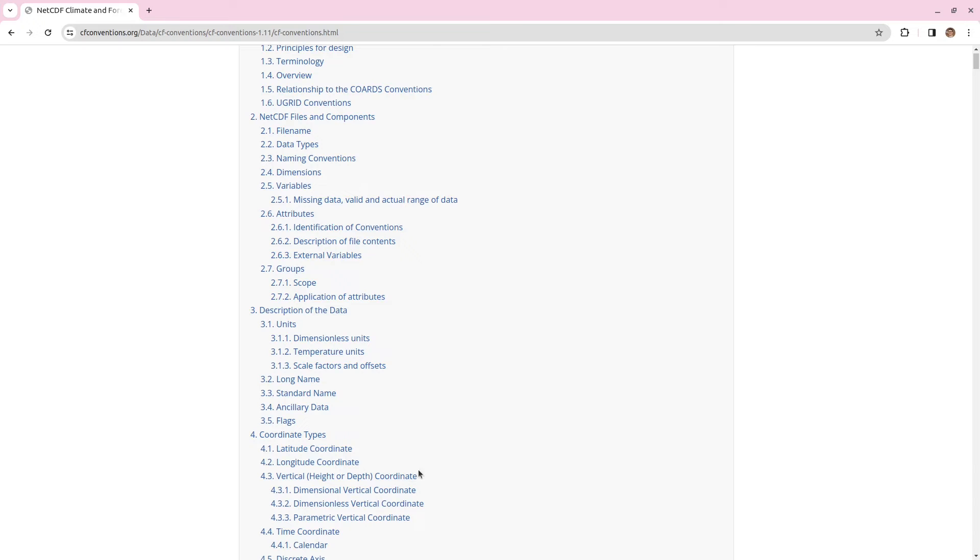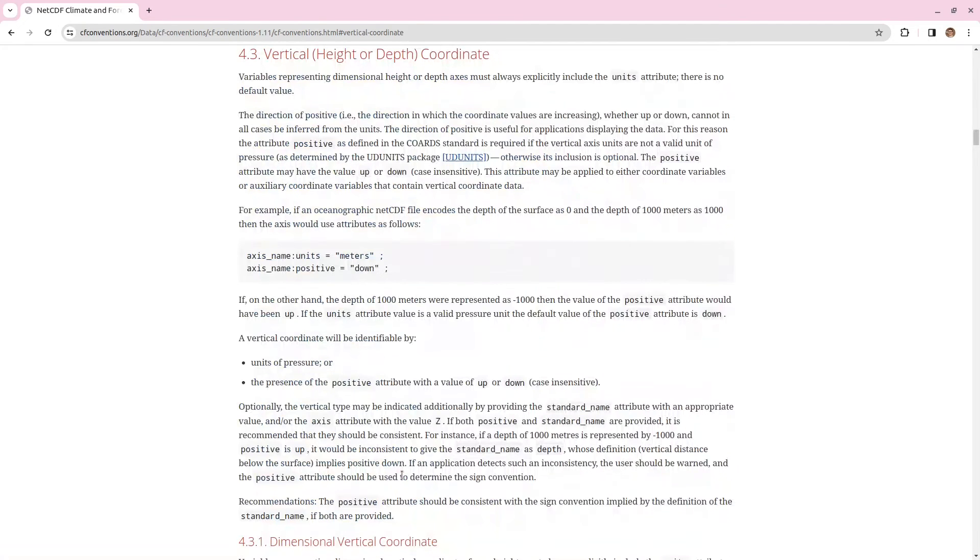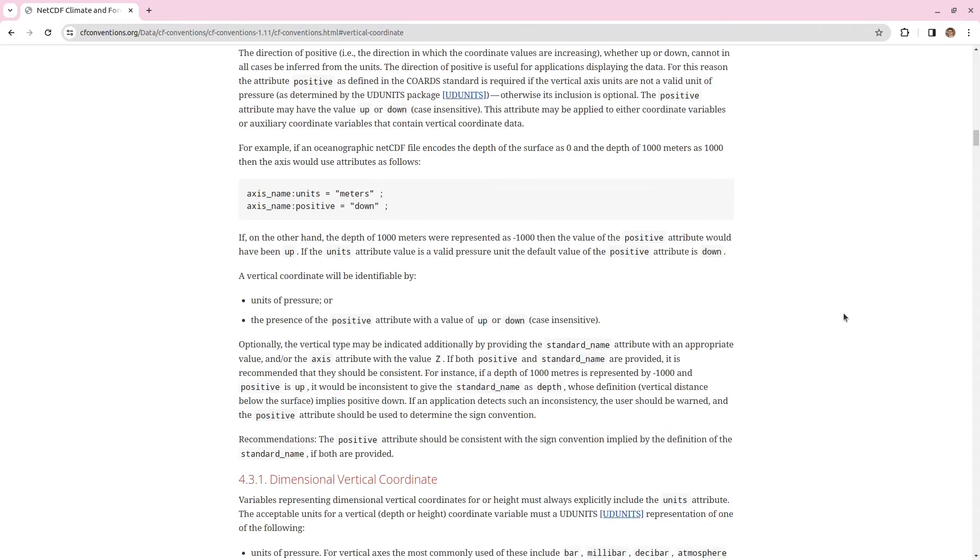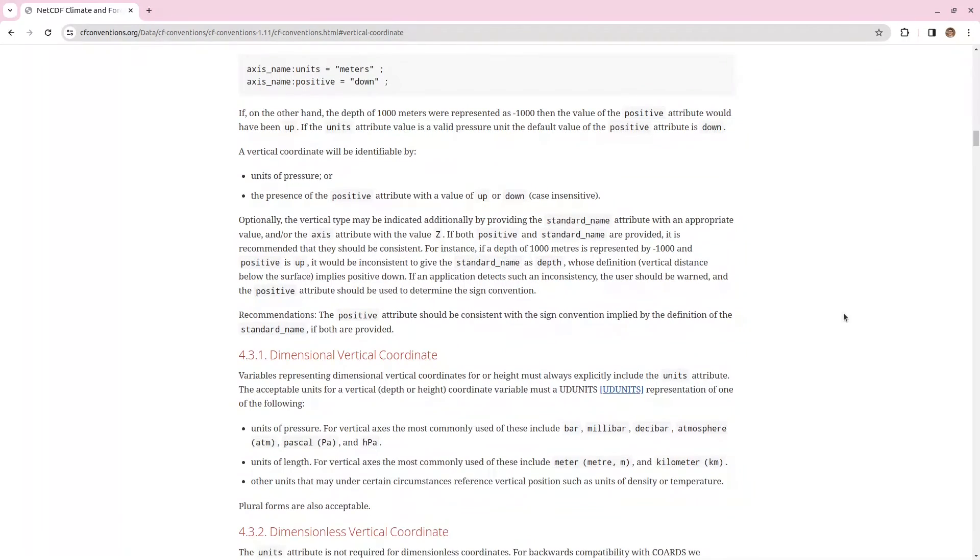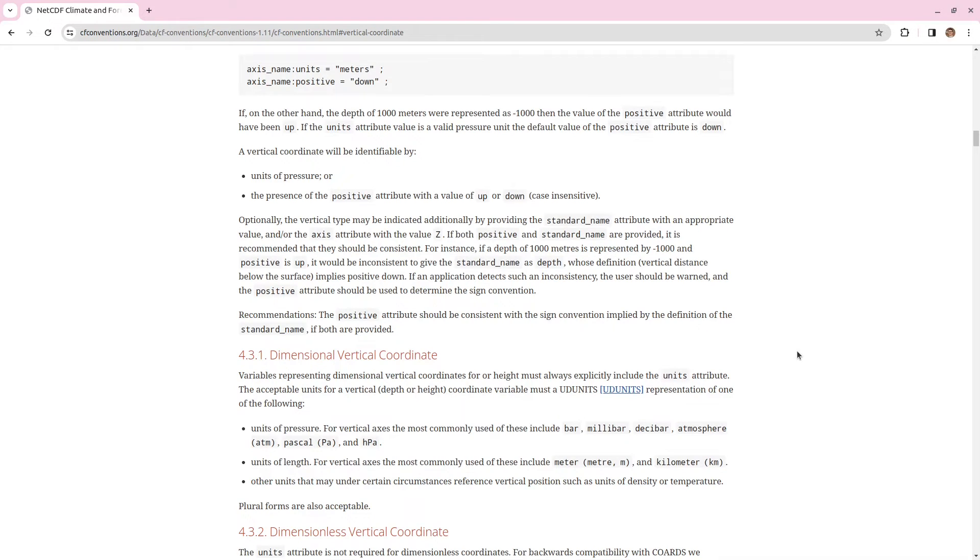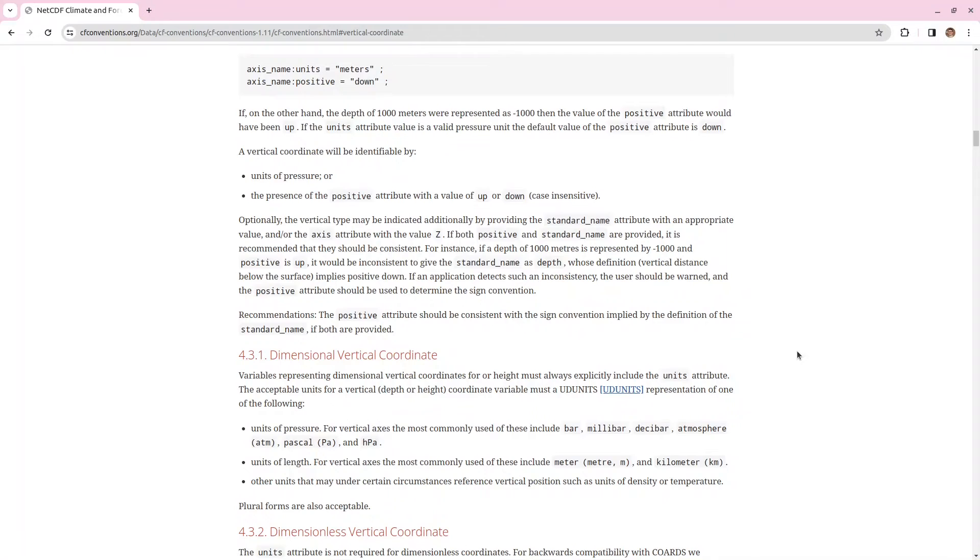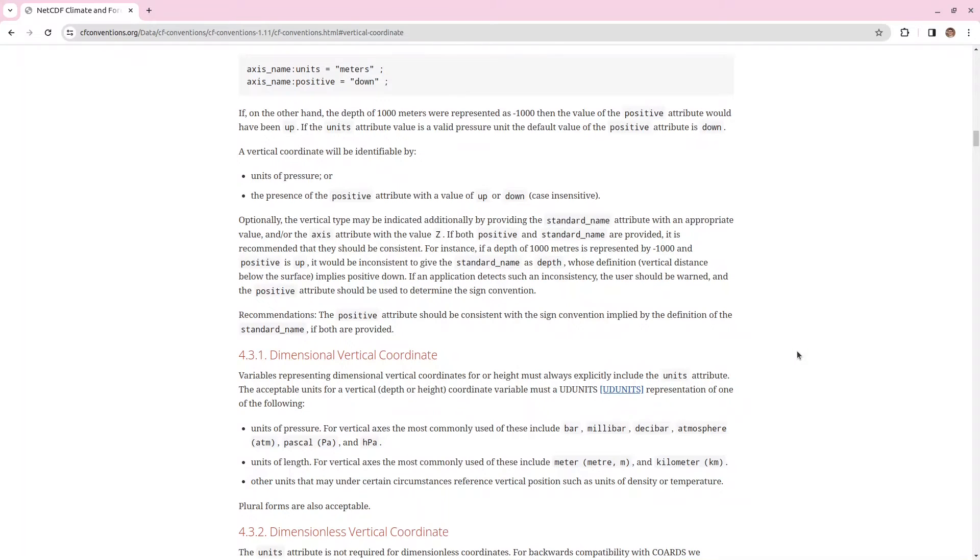So, for example if you have some depth profile like we have here then this section here tells you about how you should be structuring the data and also which variable attributes you should be including. So, as these conventions have been referred to in the file you can expect that the person who has created that file should have familiarized themselves with these conventions and the data should be compliant with them and ideally they should have also run their NetCDF file through a checker which should tell them if their NetCDF file is actually compliant with the CF conventions.